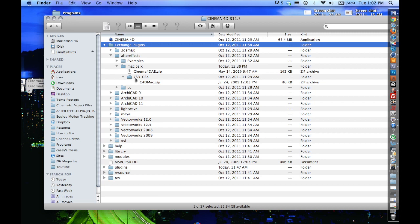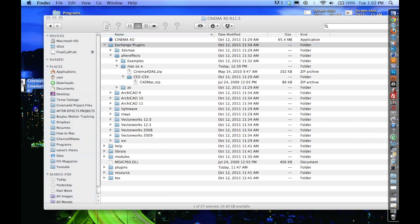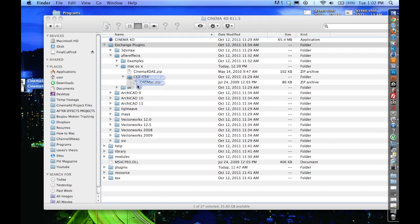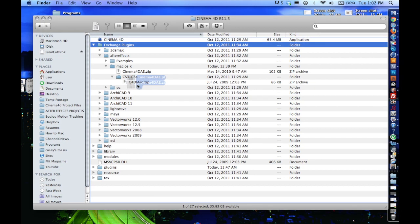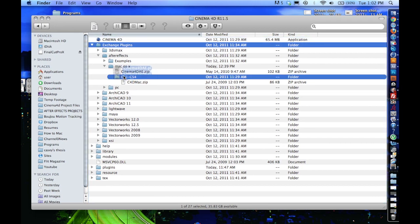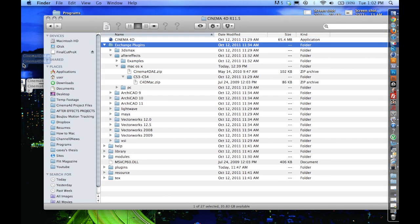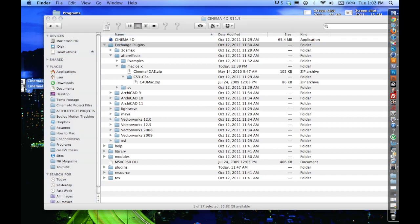And then there's the CS3, CS4, is what my version 11.5 came with. But I'm using CS5, so I'm going to go ahead and just drop this right in the Mac OS X folder, so that Cinema 4D will know how to talk to this file format.